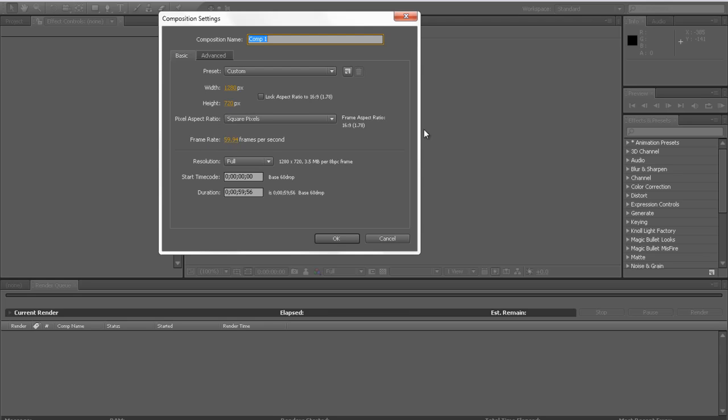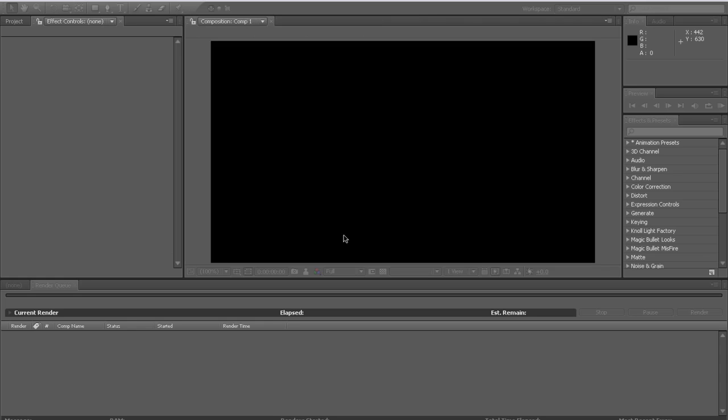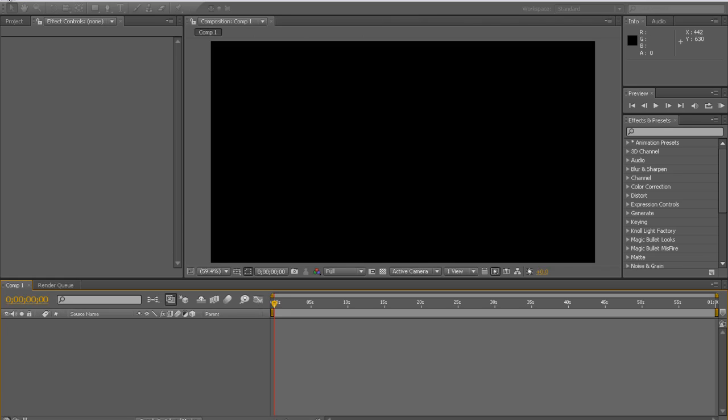If you're using a PVR, 59.94 is the best, but if you're using a Dazzle or Easy Cap or something that's not HD, then just put 29.97. Resolution full, start time code 0, duration just put the duration a little longer than your clip duration. So click OK.